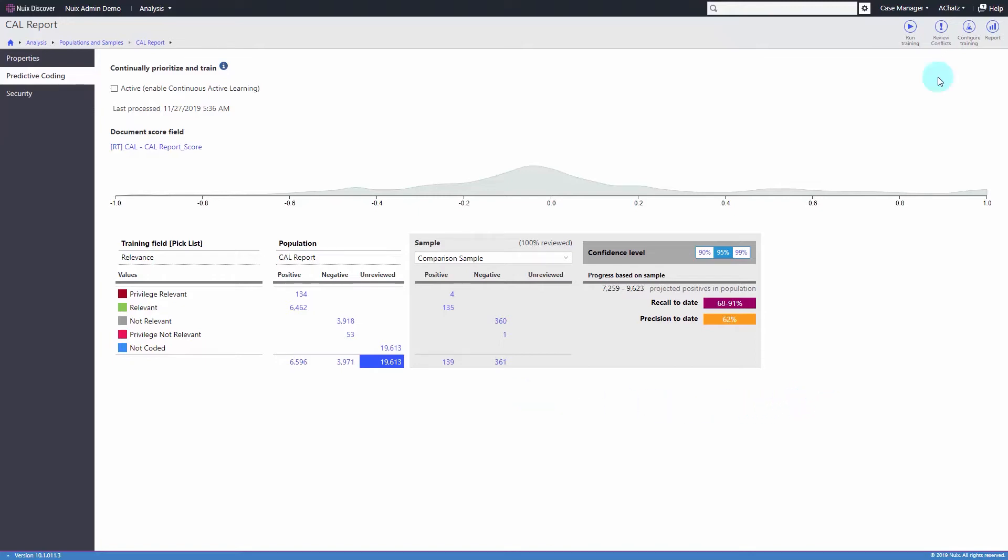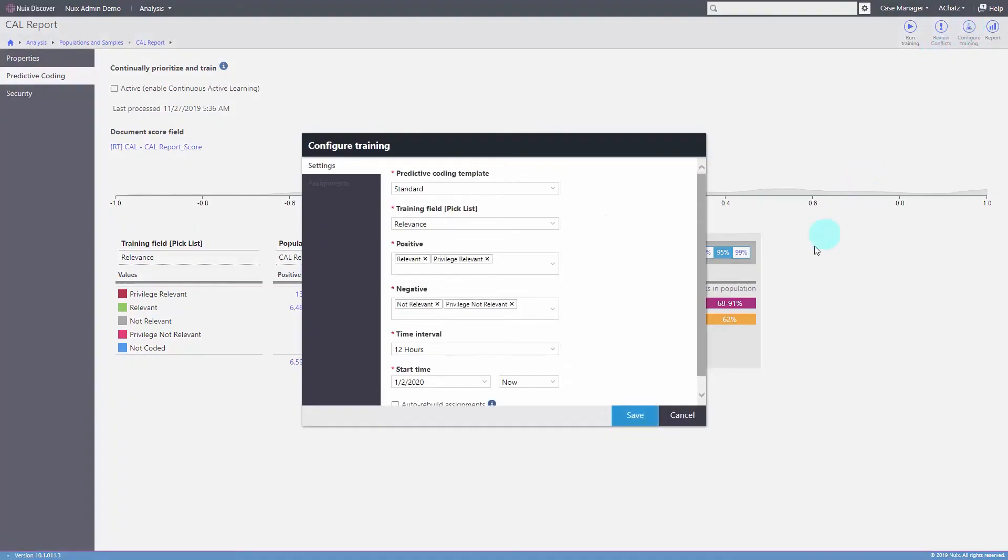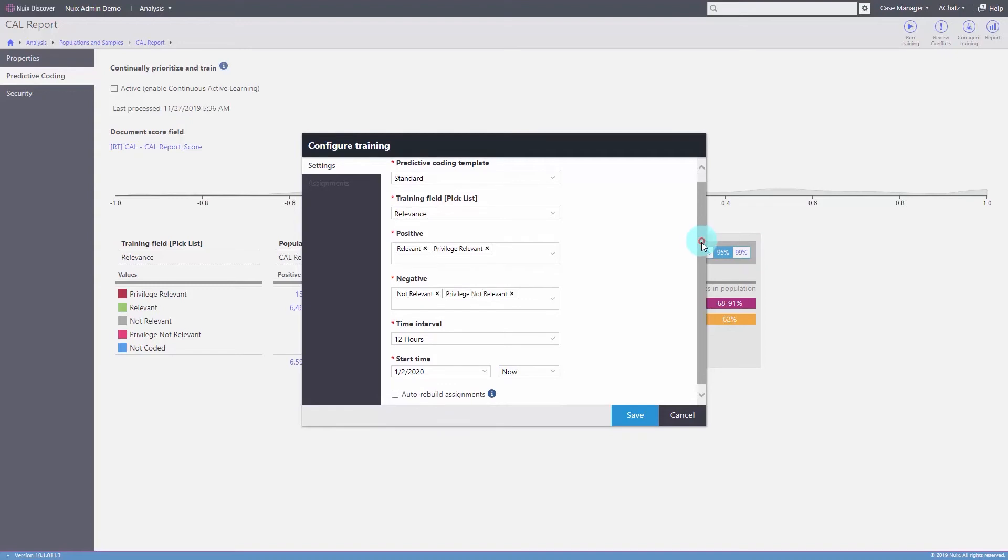This approach ensures that the model is fine-tuned to identify documents that are likely of higher relevance earlier in the review process.